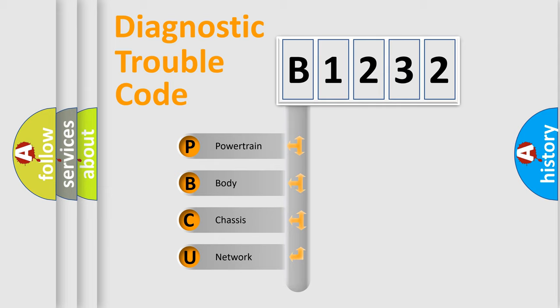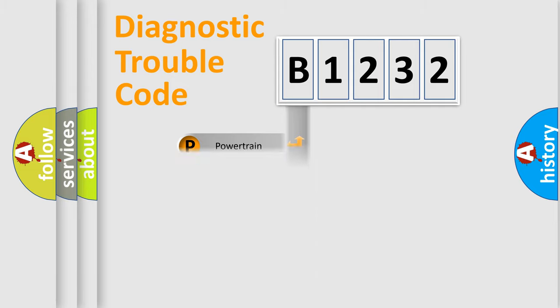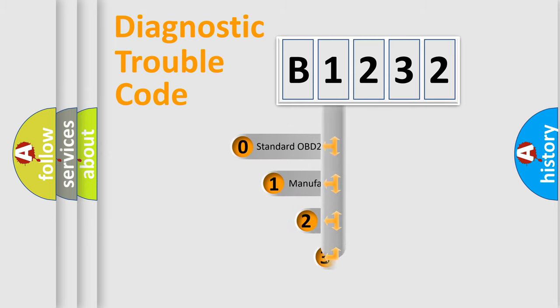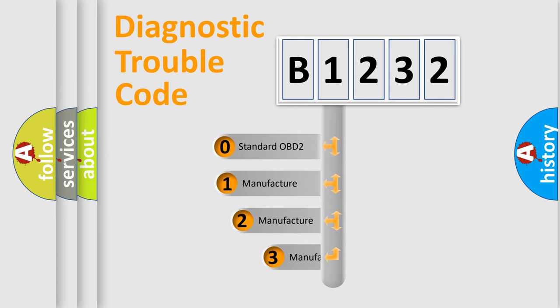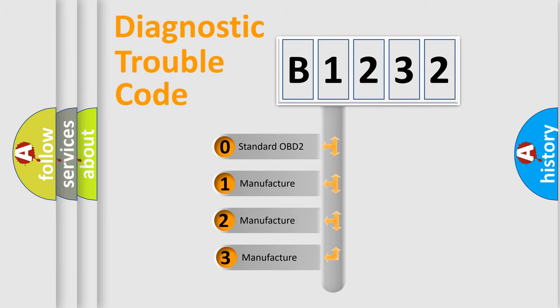We divide the electric system of automobiles into four basic units: Powertrain, Body, Chassis, and Network. This distribution is defined in the first character code.